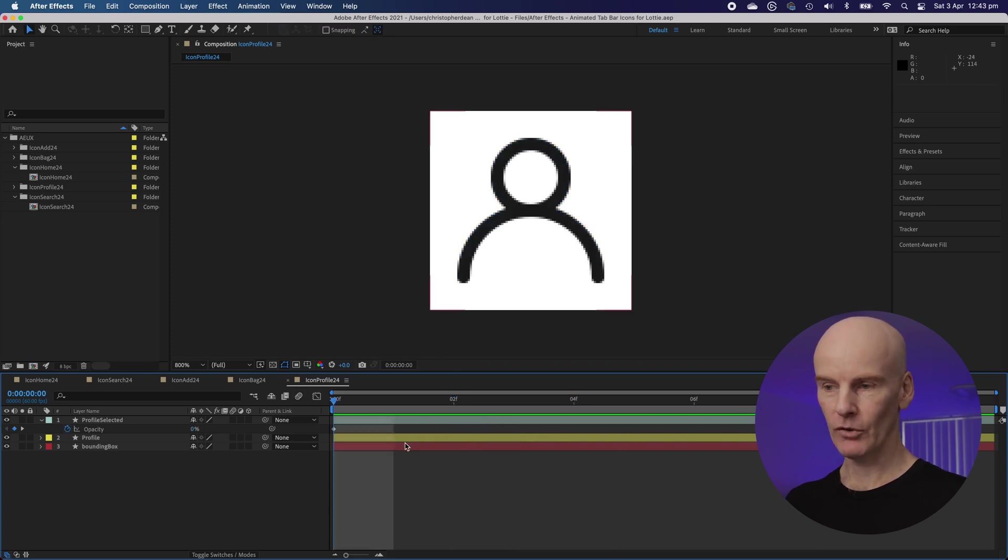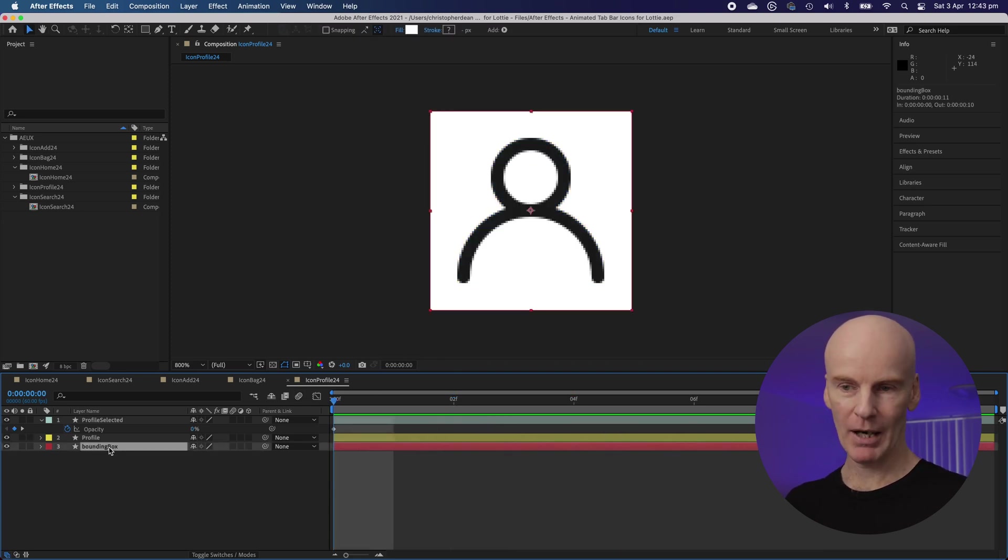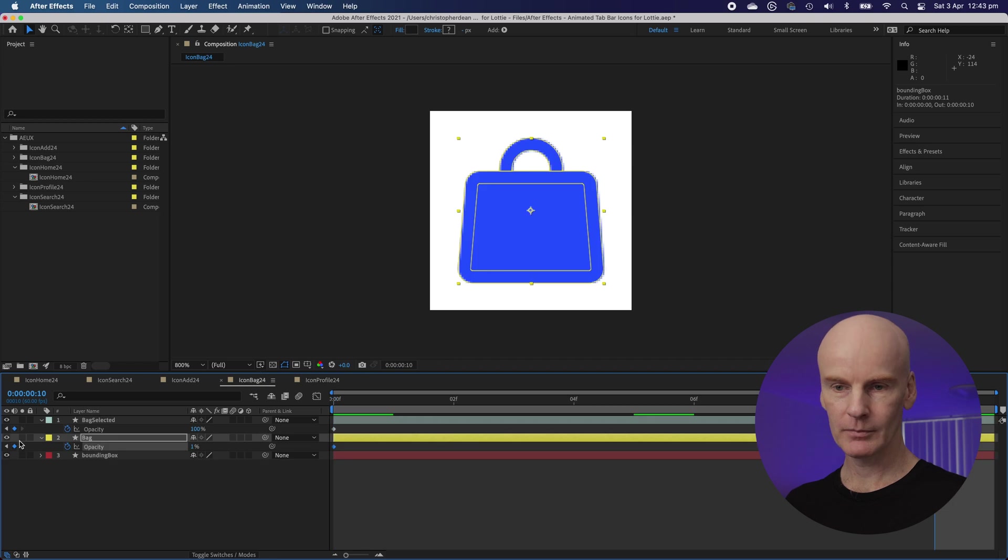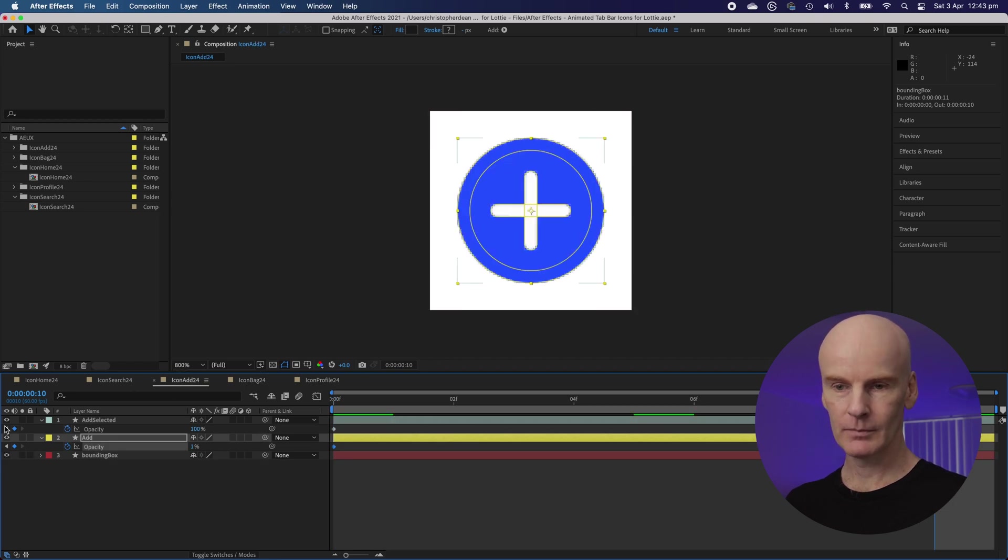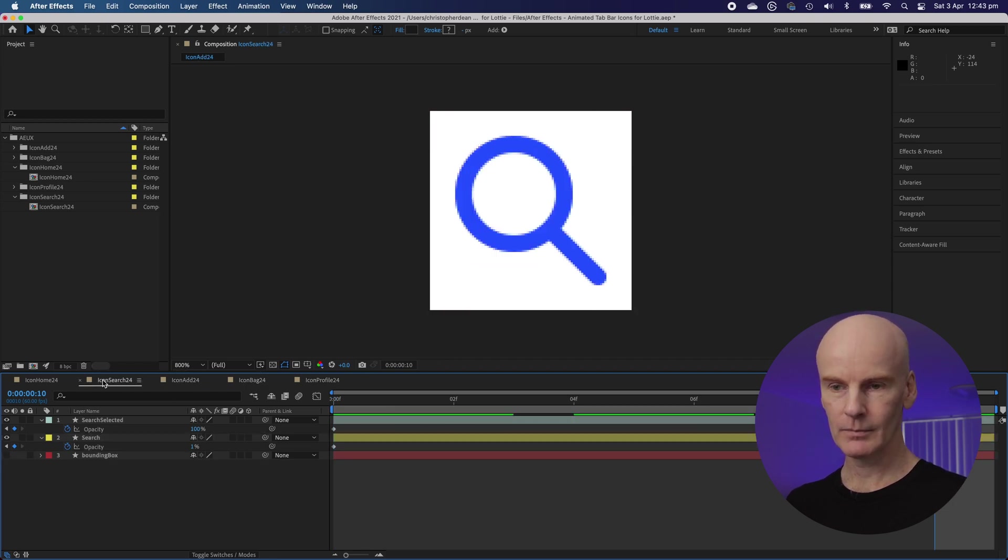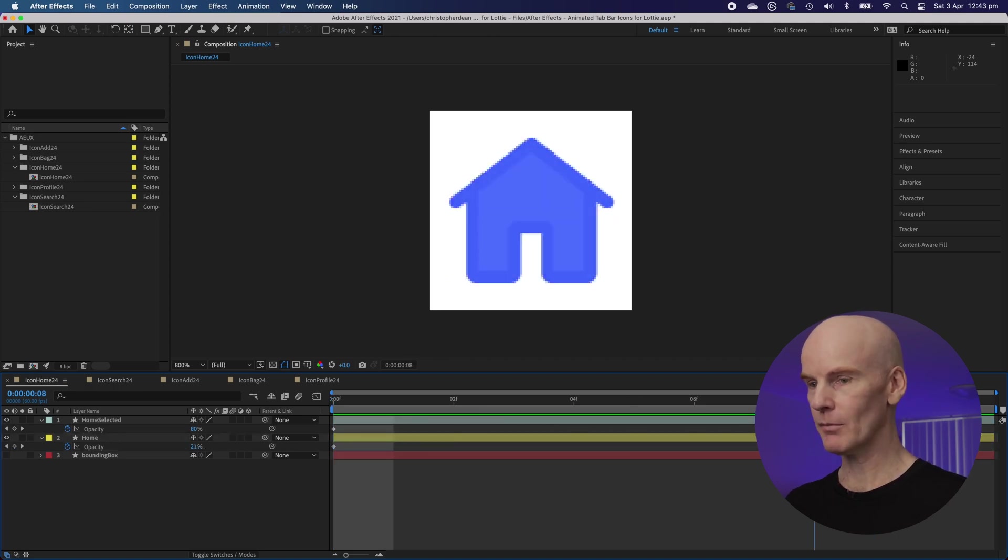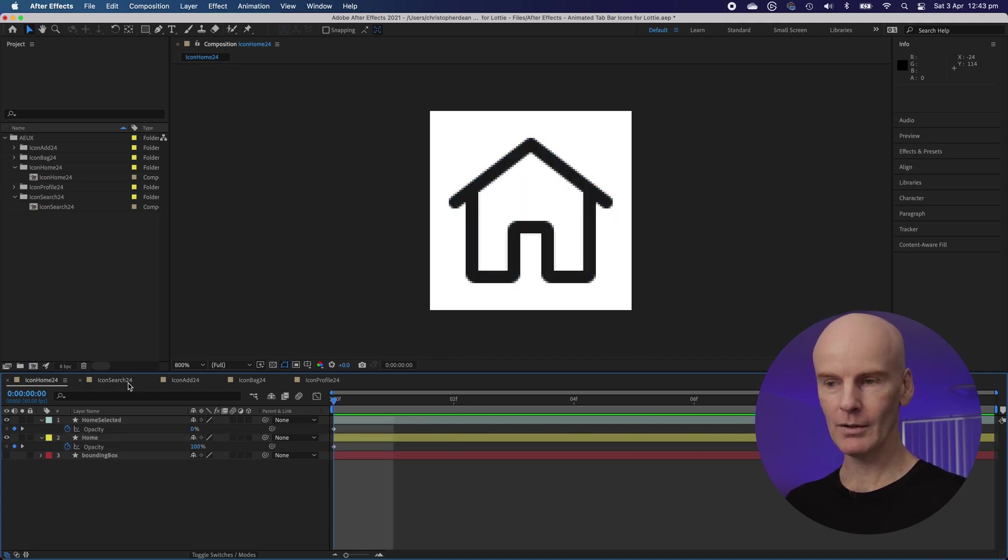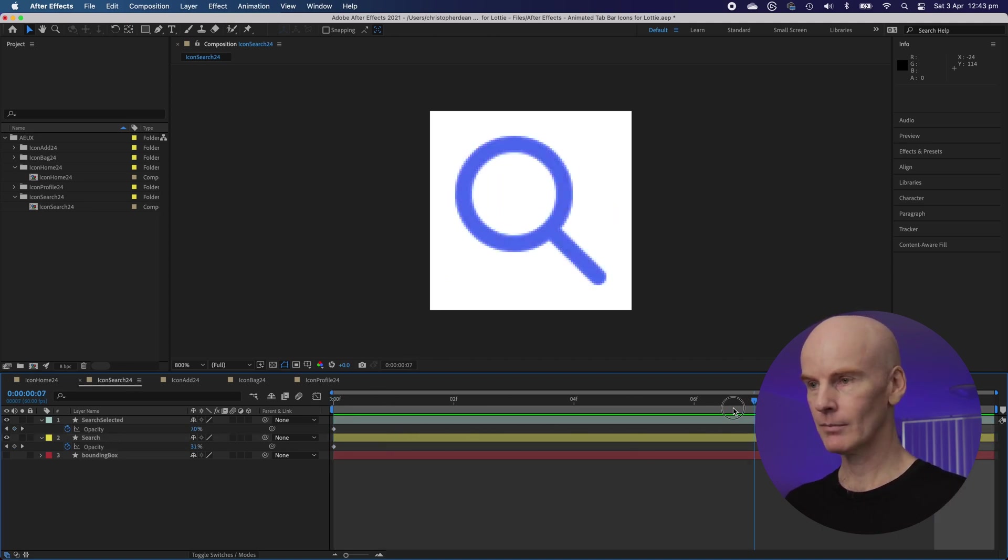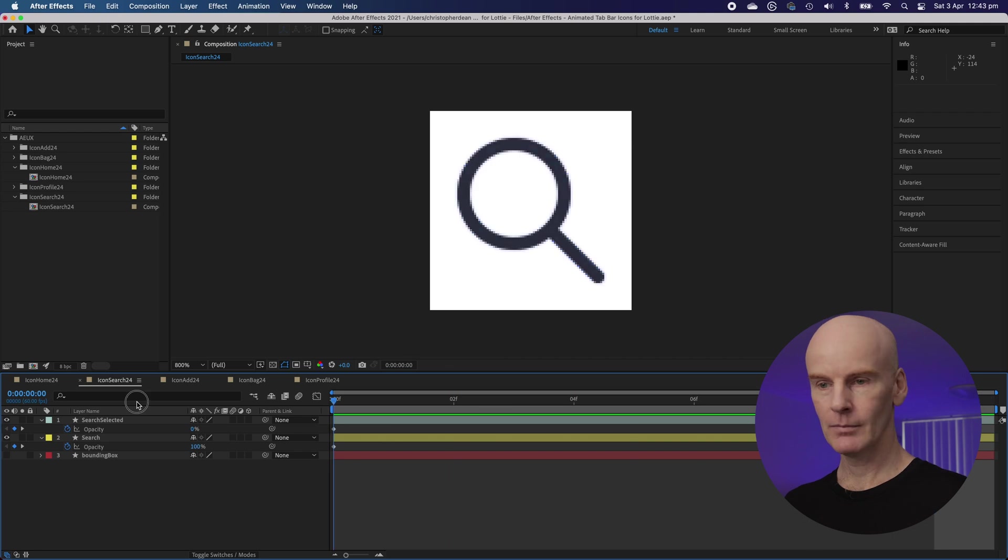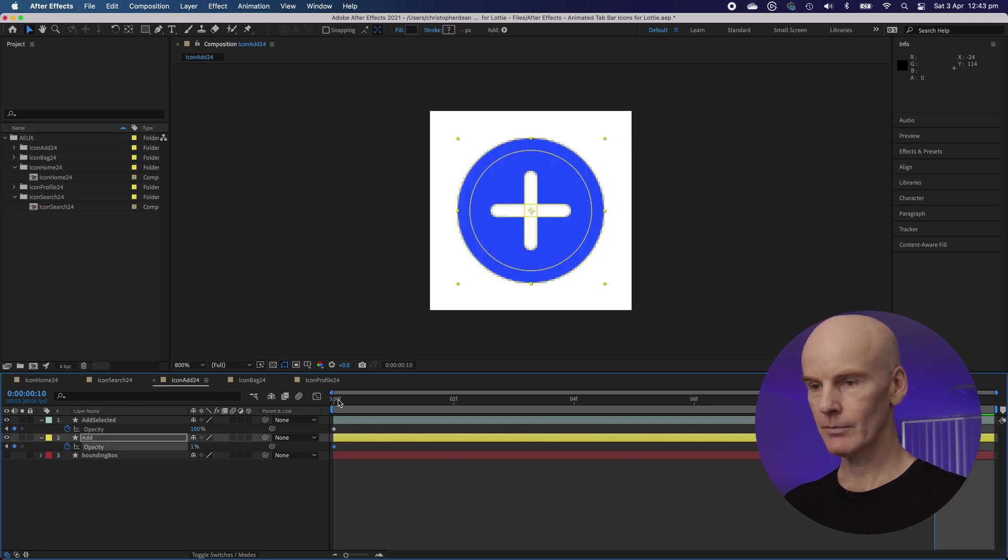We now have a complete set of strobe light icons. Okay let's go into all of them and make sure that bounding box is turned off. And then let's just check to make sure they're all working.